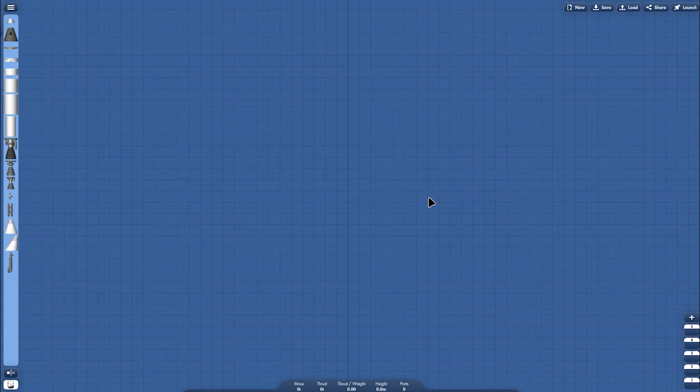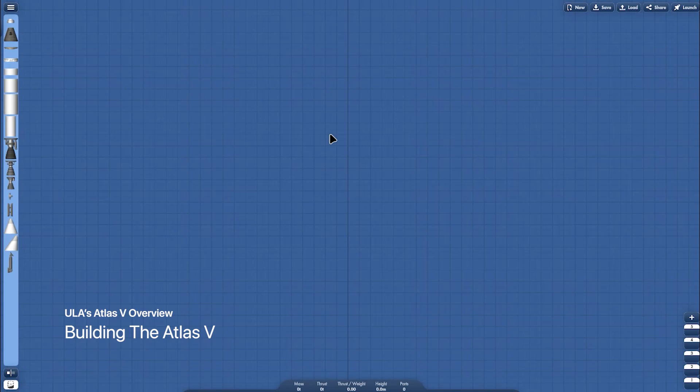Today I'm showing you my latest project. I'm creating the Atlas V custom pack mode, and I'm going to show you how to build the Atlas V.